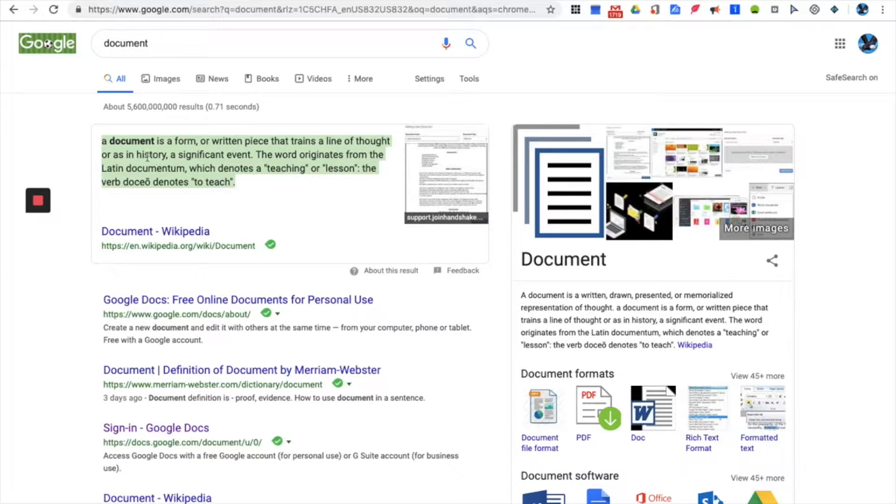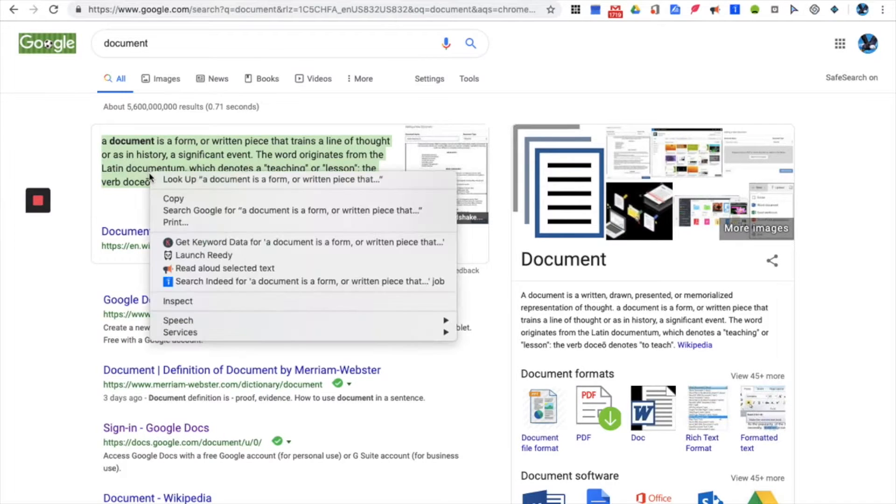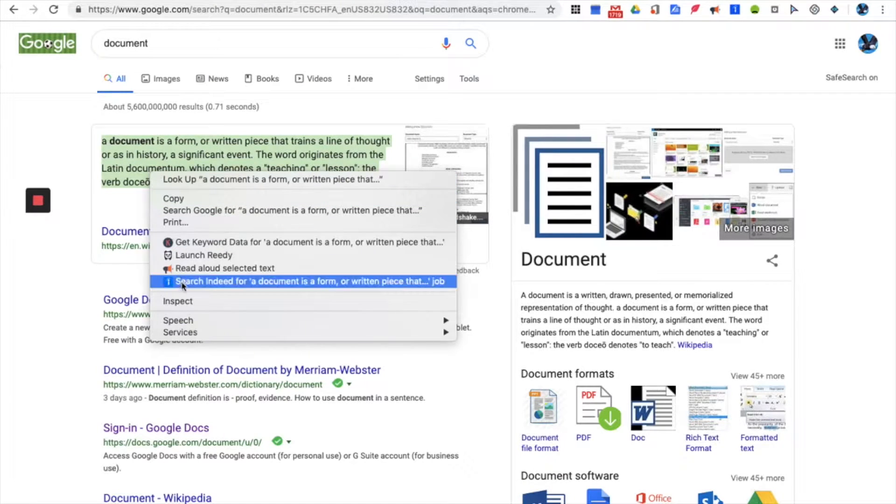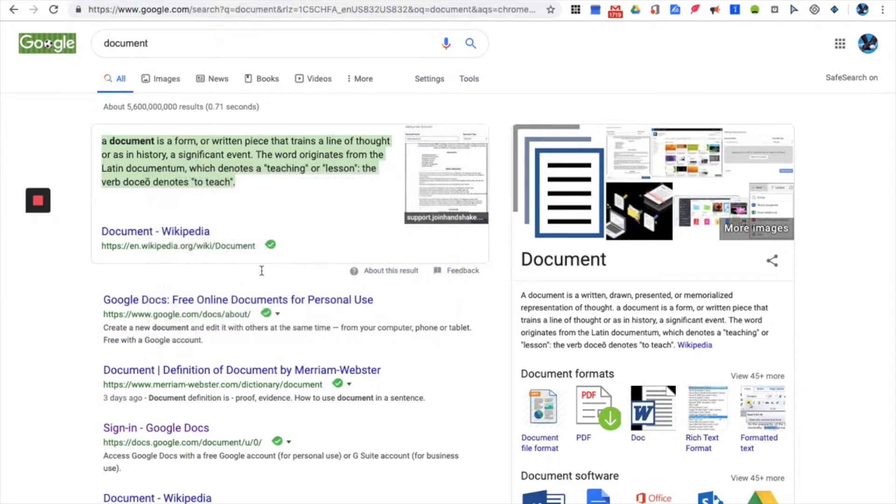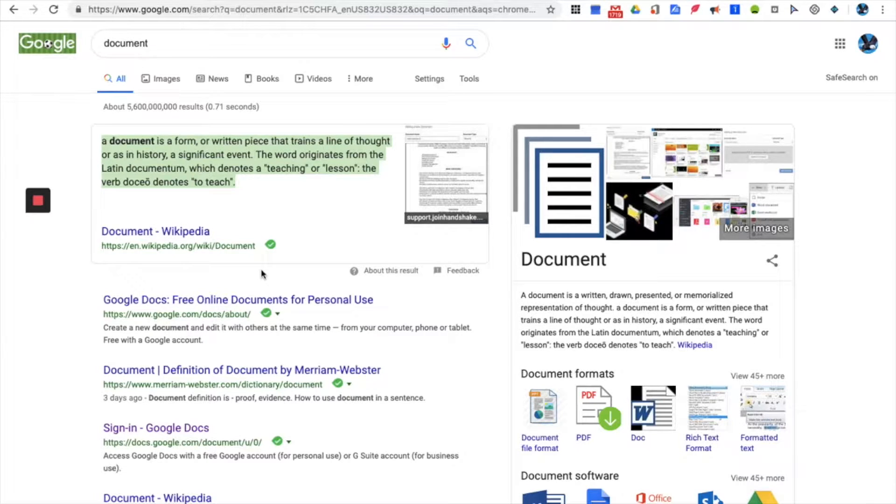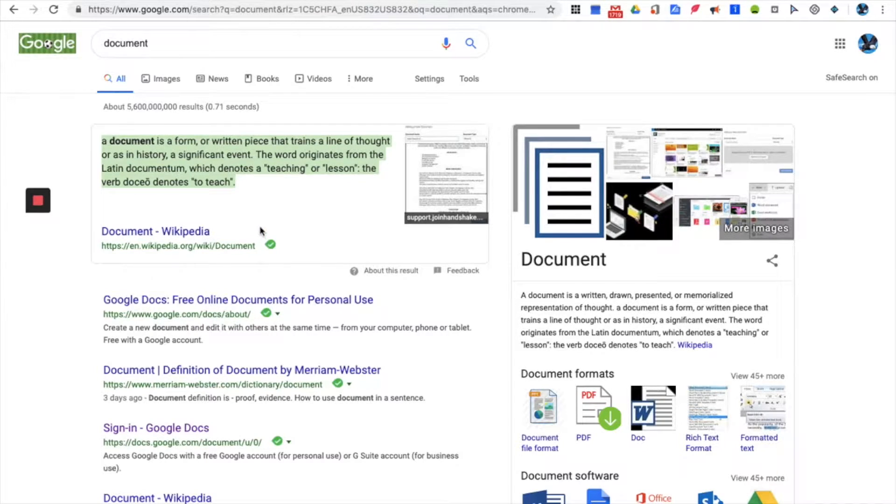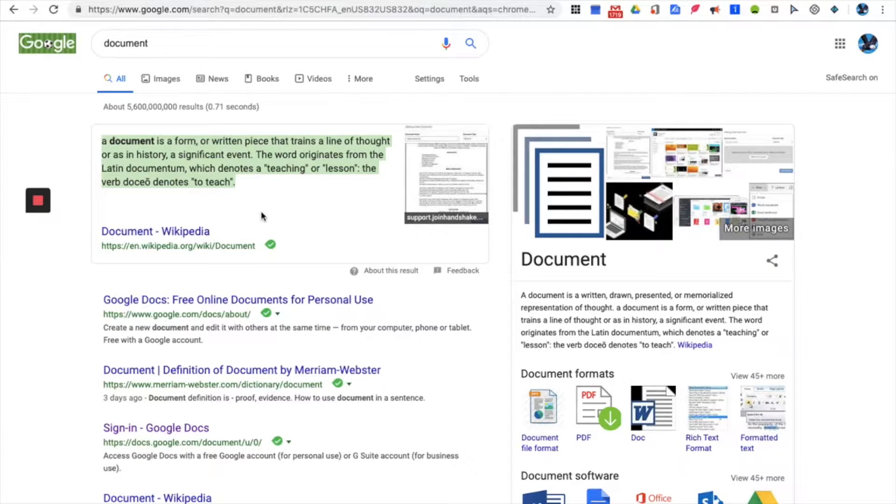As you can see we have this highlighted section on the Google web page, Google home page, and we are going to read aloud selected text. A document is a form or written piece that trains a line of thought or as in history a significant event. The word originates from the Latin documentum which denotes a teaching or lesson, the verb.